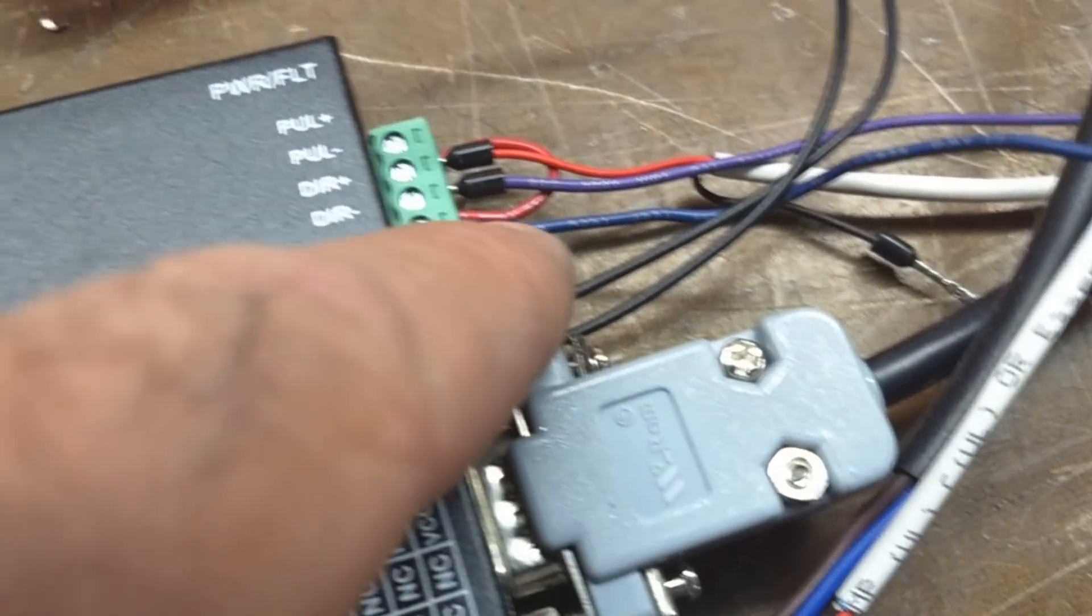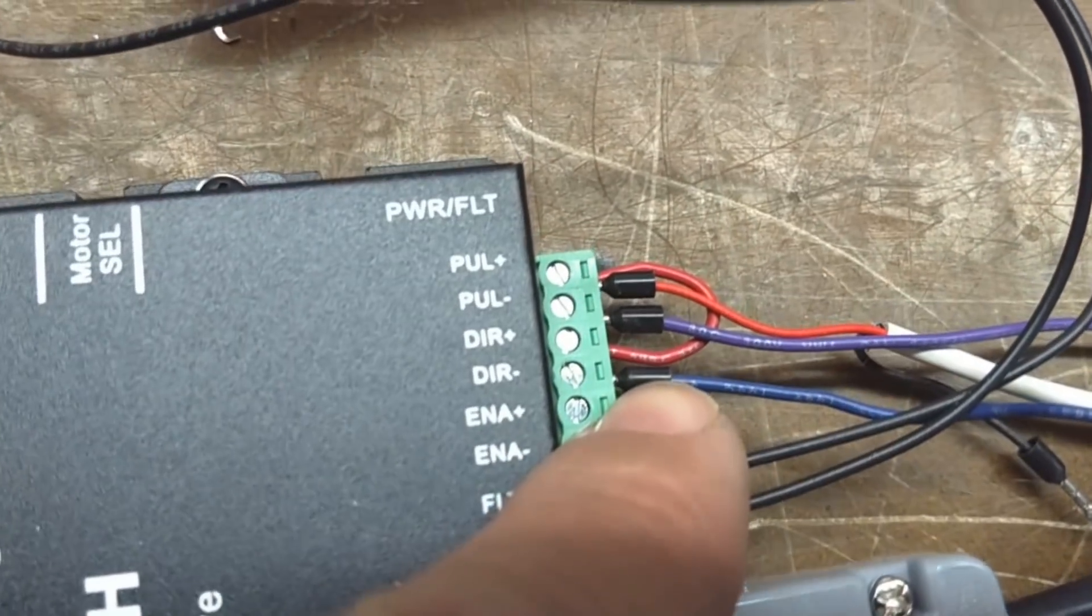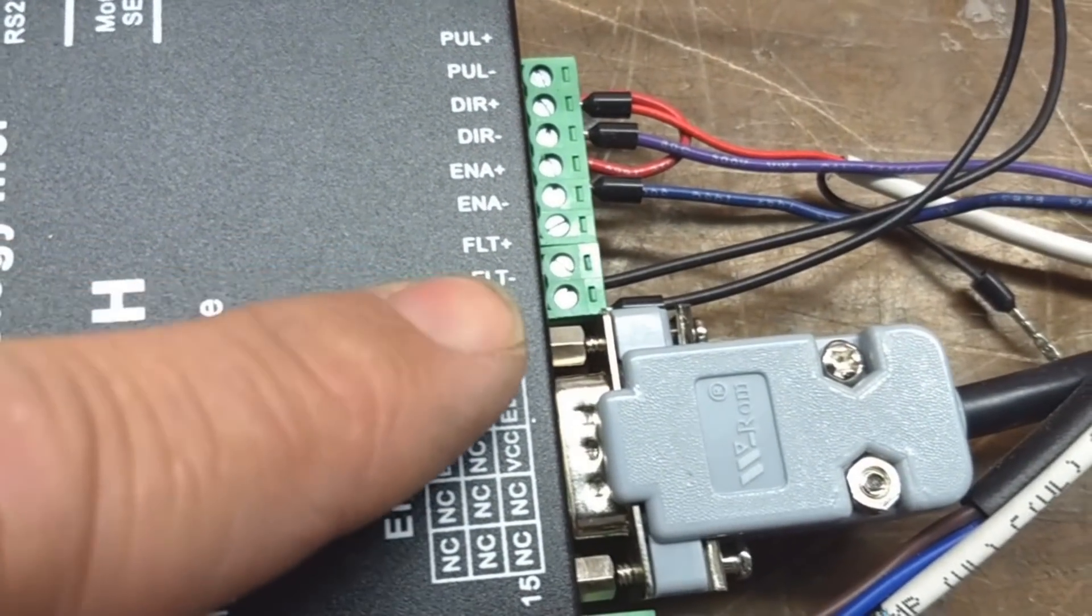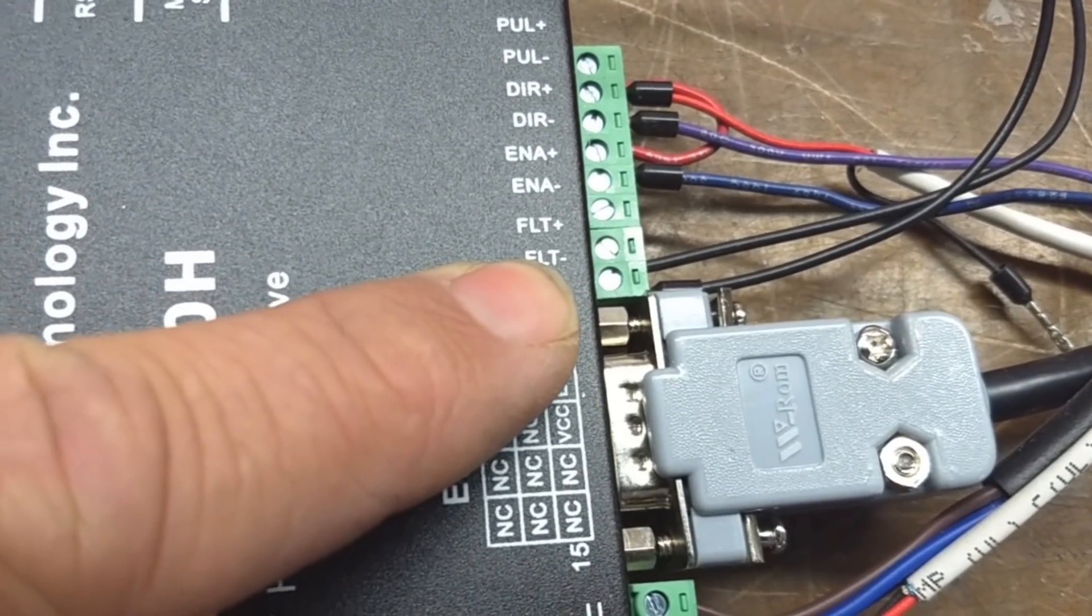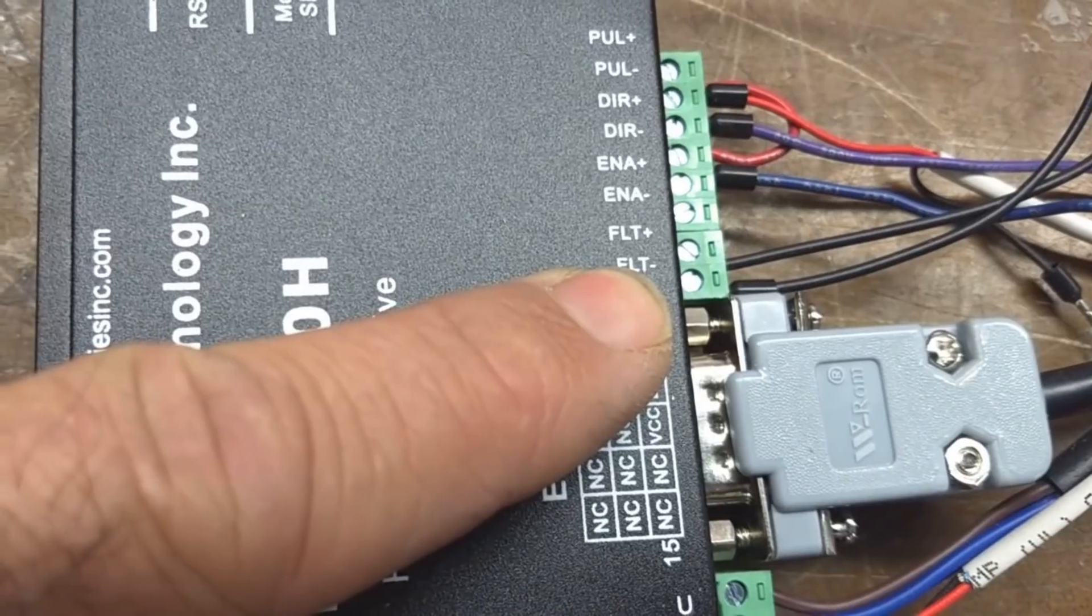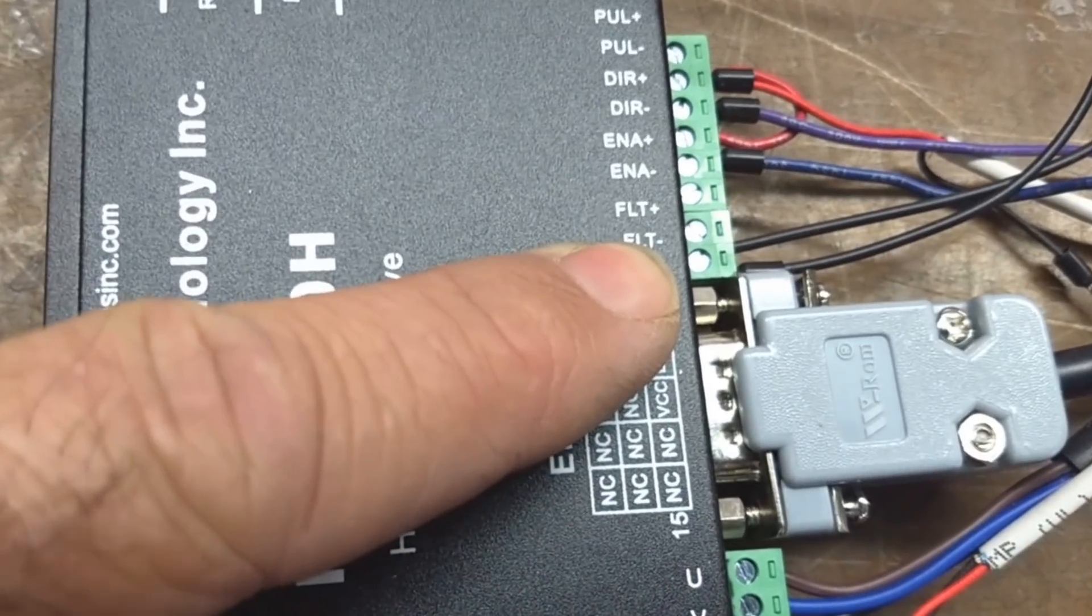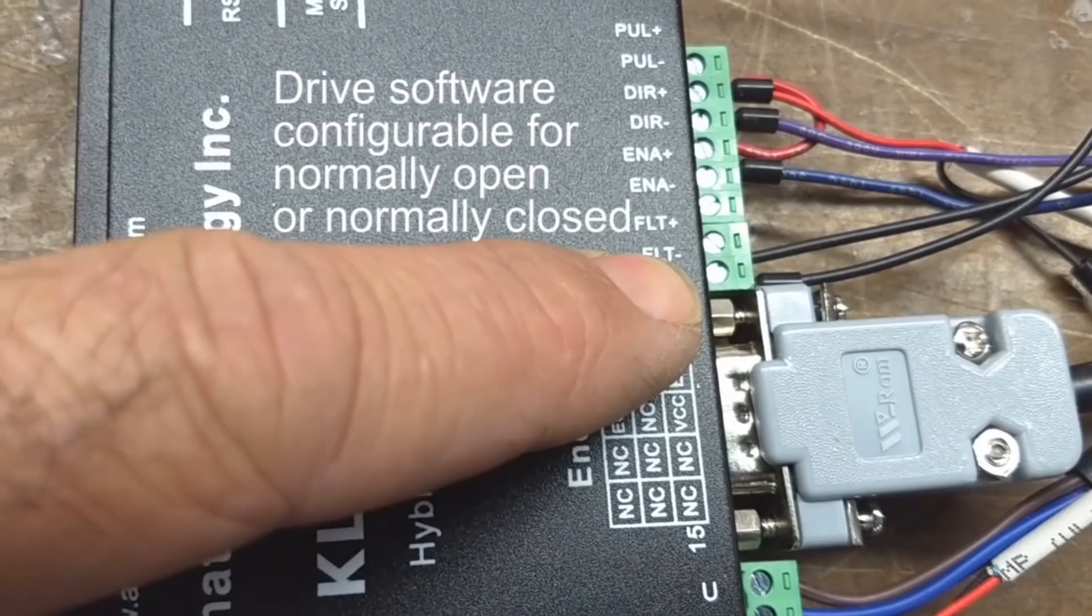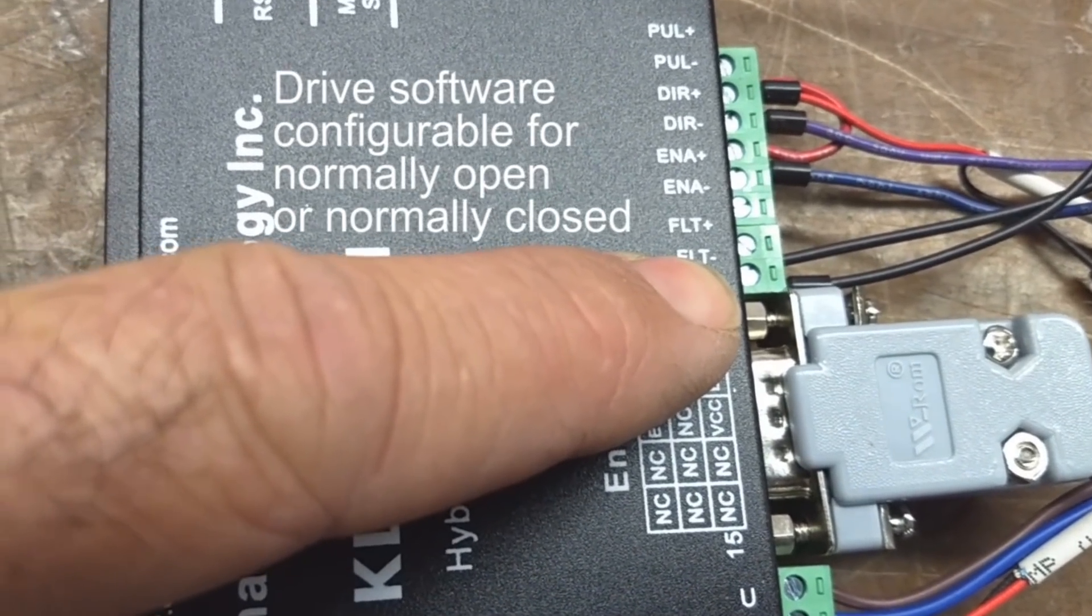It comes around and it goes into direction negative on the drive. And then here the fault, the alarm output, it is a normally open output. It closes when there is a fault.